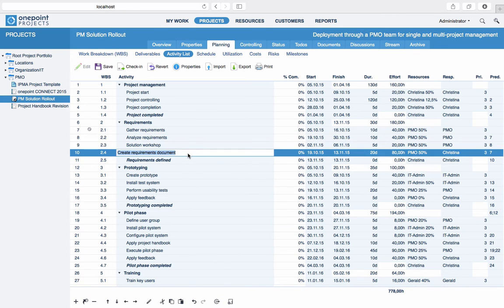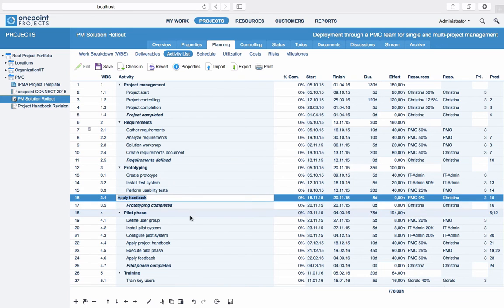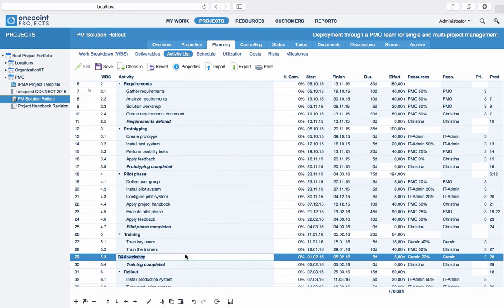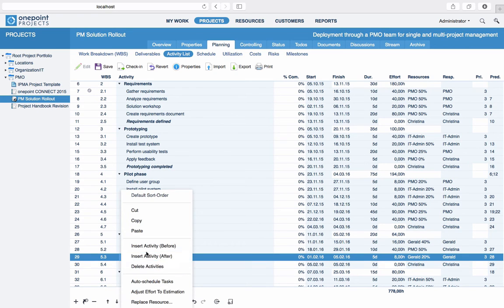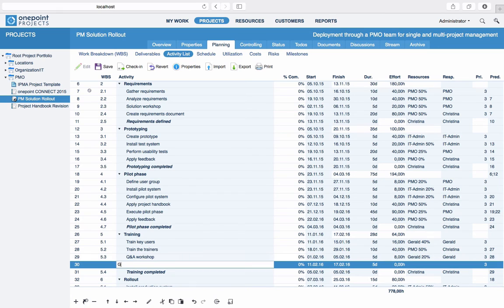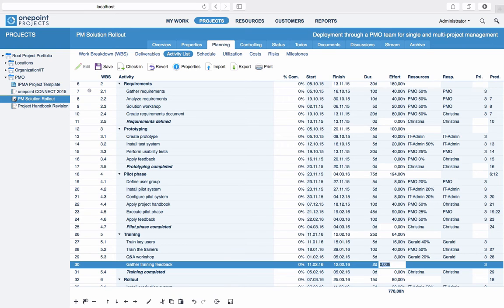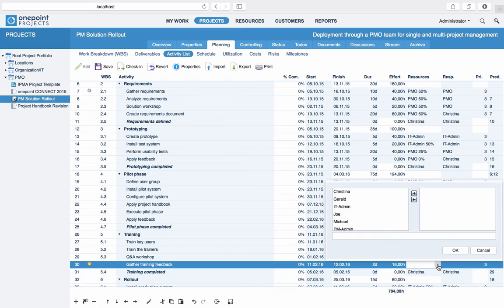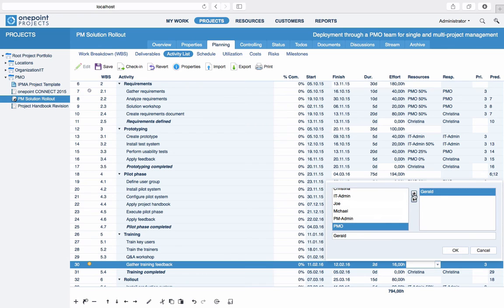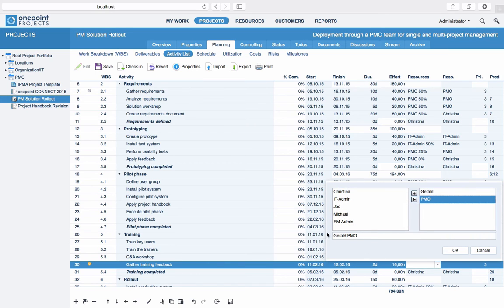All cells in the activity list that have a light blue background are directly editable. You can also easily navigate between cells using the tab key, just like in a spreadsheet. Typically, you will first want to enter the total planned effort of the activity in person hours or days. Next, assign the activity to one or more resources and thus distribute the effort between them. You can either use the resource chooser or you can directly type in resource names, separated by semicolons.